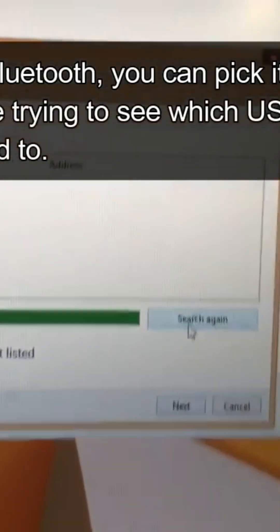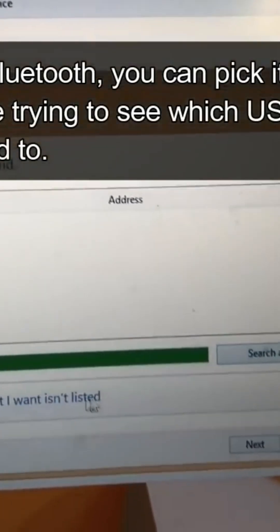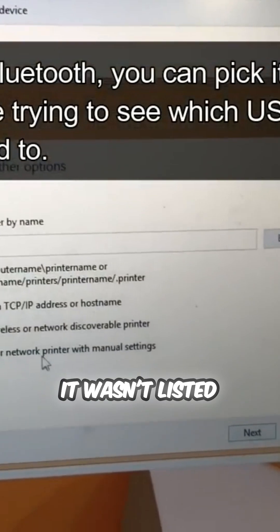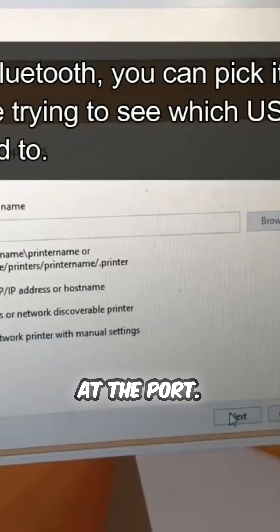Again, we stop, and the printer wasn't listed, add the port.